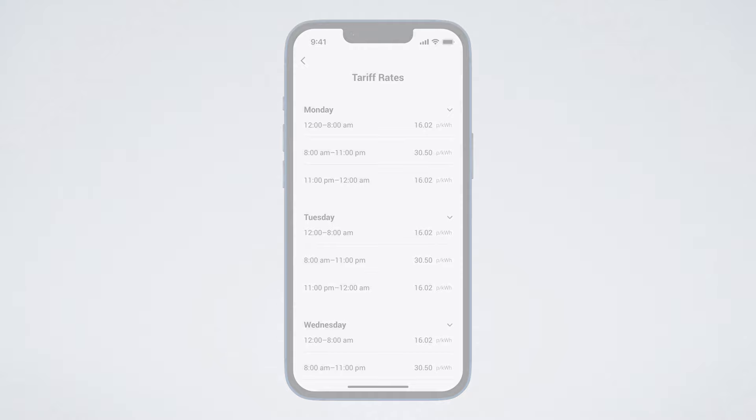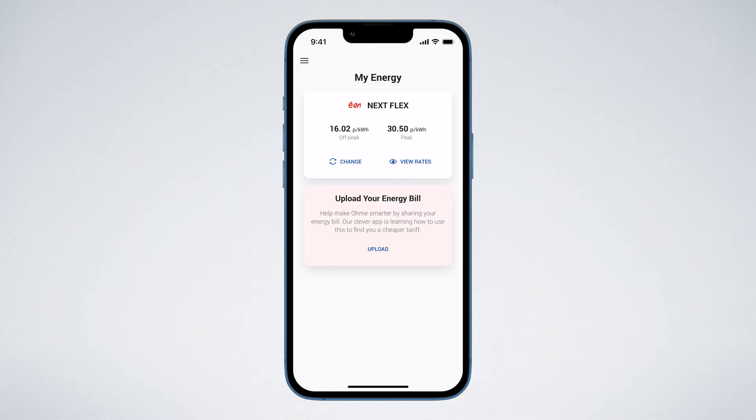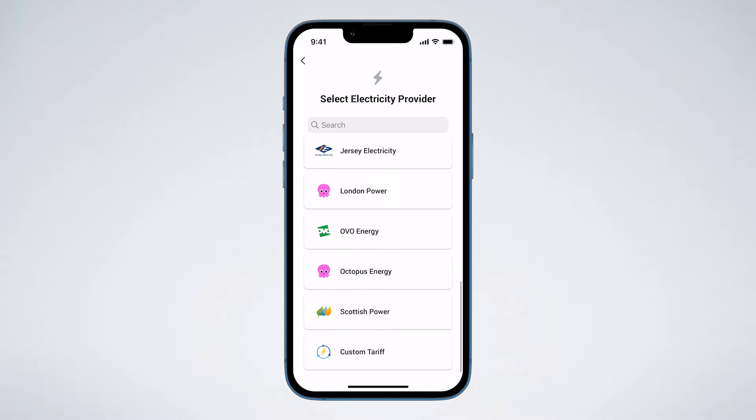Next, let's look at how to manually add your tariff. If your tariff isn't listed, you can create a custom tariff. In the My Energy section of the OMI app, tap Change, scroll to the bottom of the electricity provider list, and tap Custom Tariff.